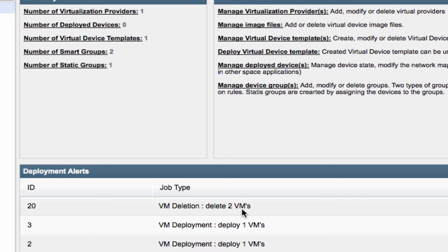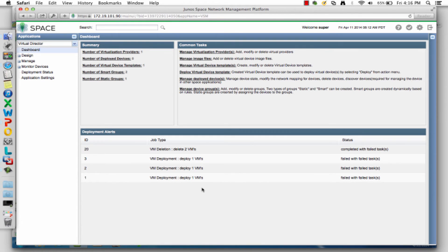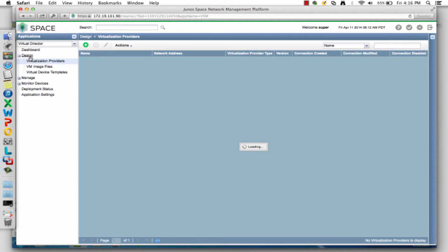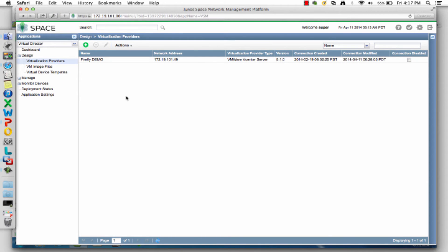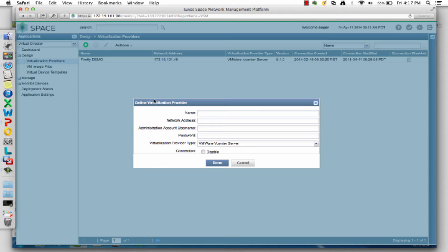There are some alerts — a couple of deletion failures and some deployments that popped up alerts. There are quick links to common tasks. The first part of using Virtual Director is in the design area. In the design area, the first thing to do is define a provider. There are different types of virtual products out there: Virtual Center, OpenStack, Hyper-V. From the perspective of Virtual Director, you first define the credentials and connection information into one of those virtual infrastructures, including a name, IP address, account credentials, and the type of provider.